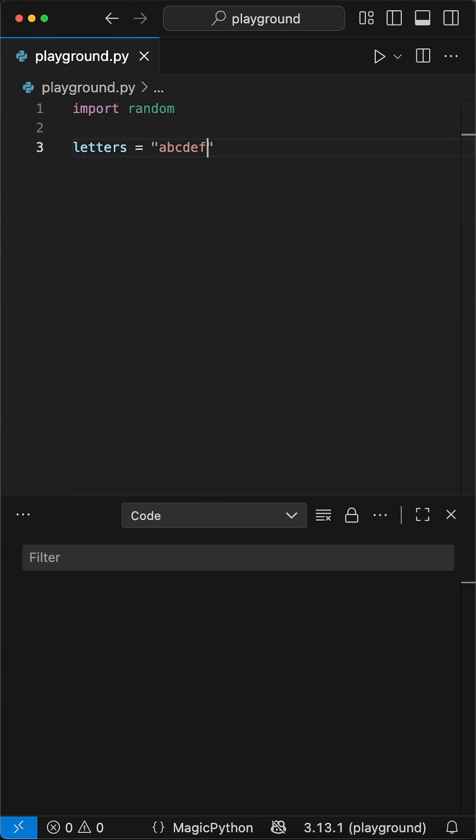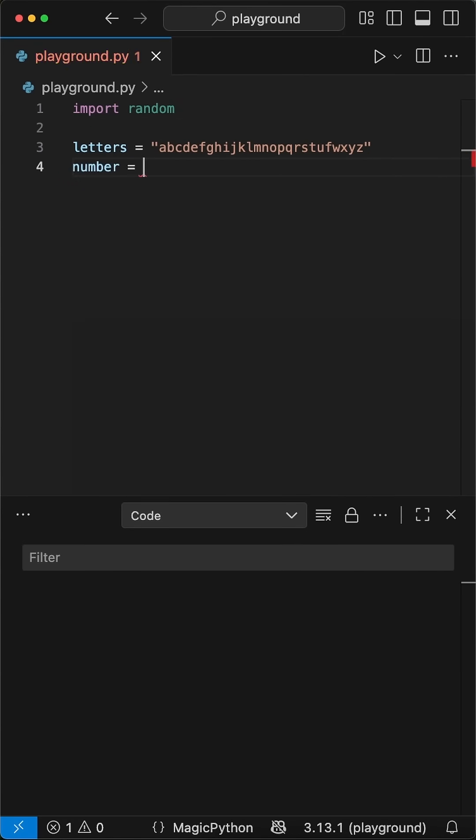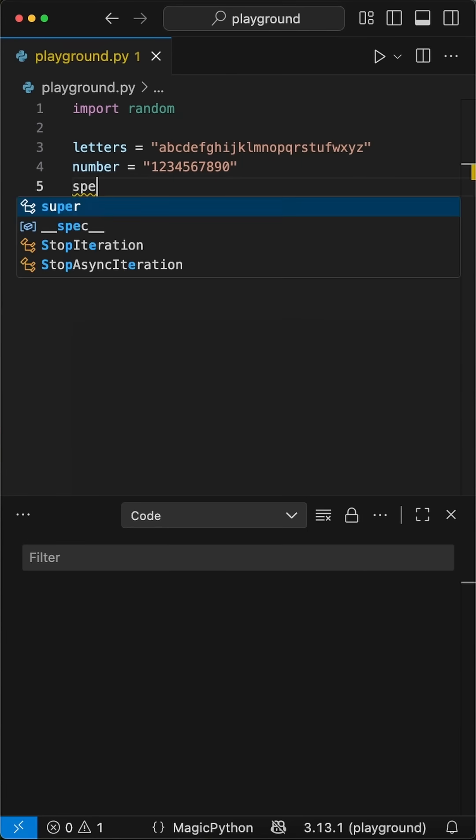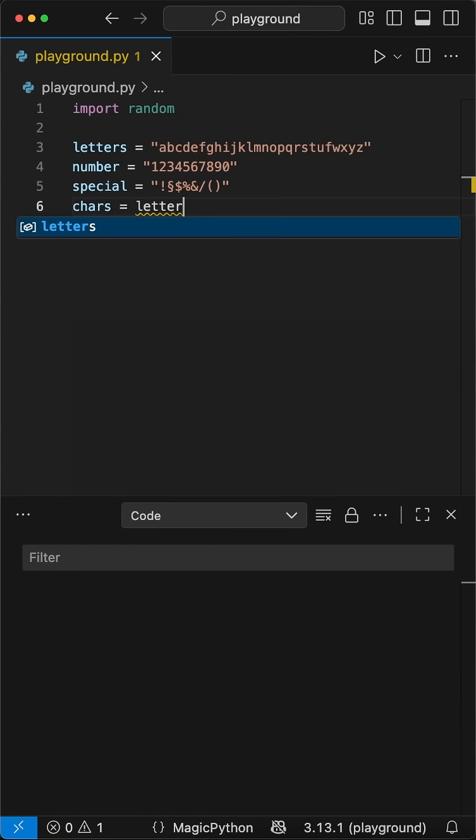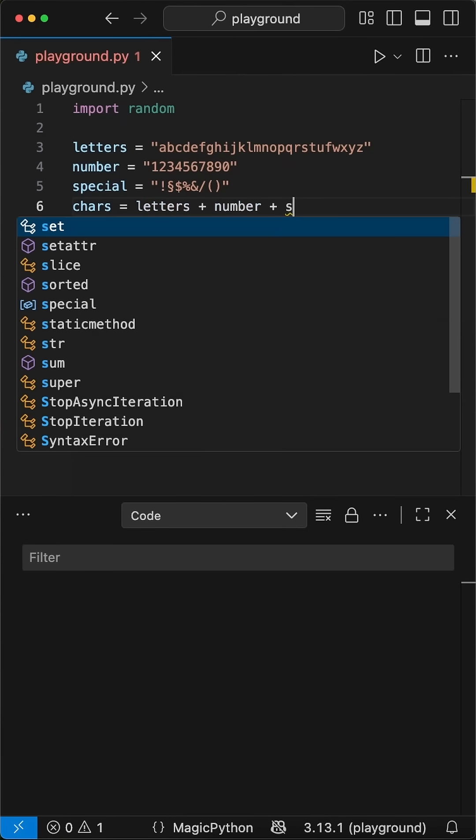So to start, let's import the random library, and put together a list of every character we could possibly use in our password, like letters, numbers, and special characters we then combine in a char variable. Variety is key here, so go ahead and add numbers plus special symbols too.